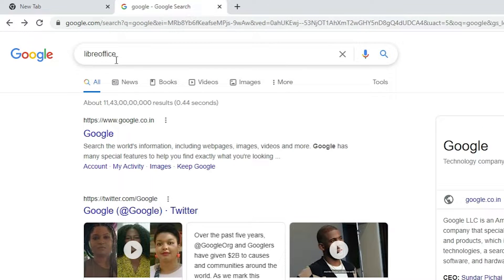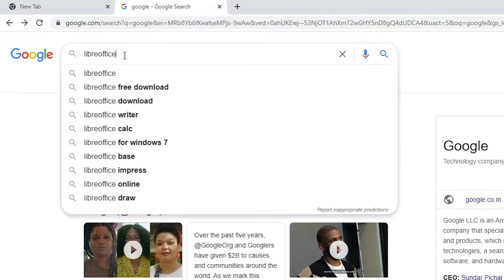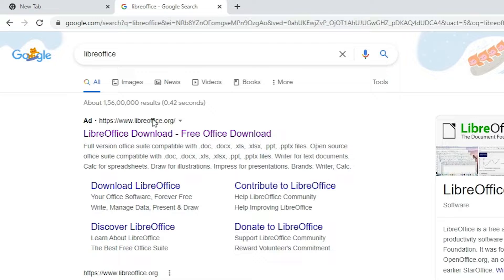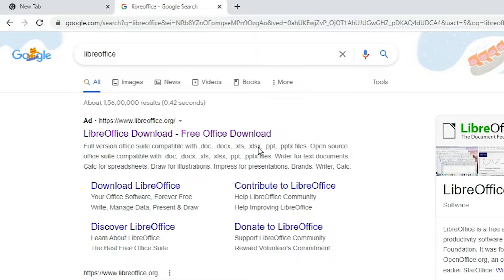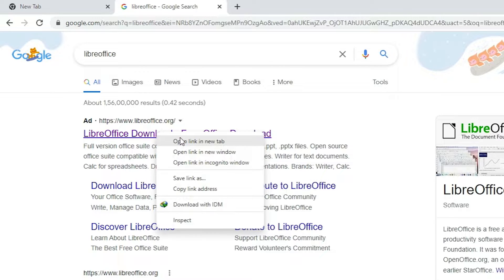Here just type LibreOffice and hit Enter on your keyboard. The first link is from LibreOffice.org — it is the official link of LibreOffice. Open that link.